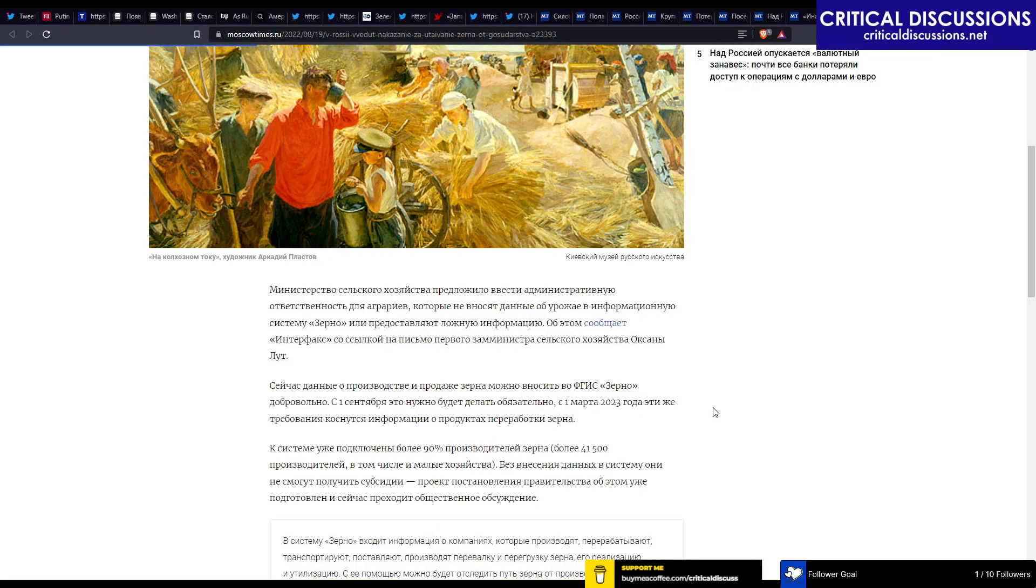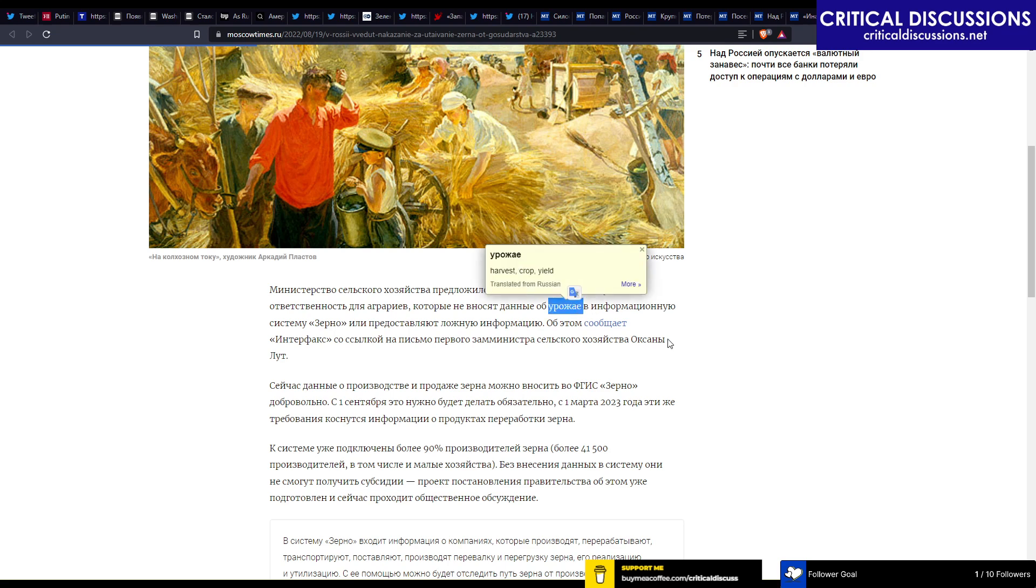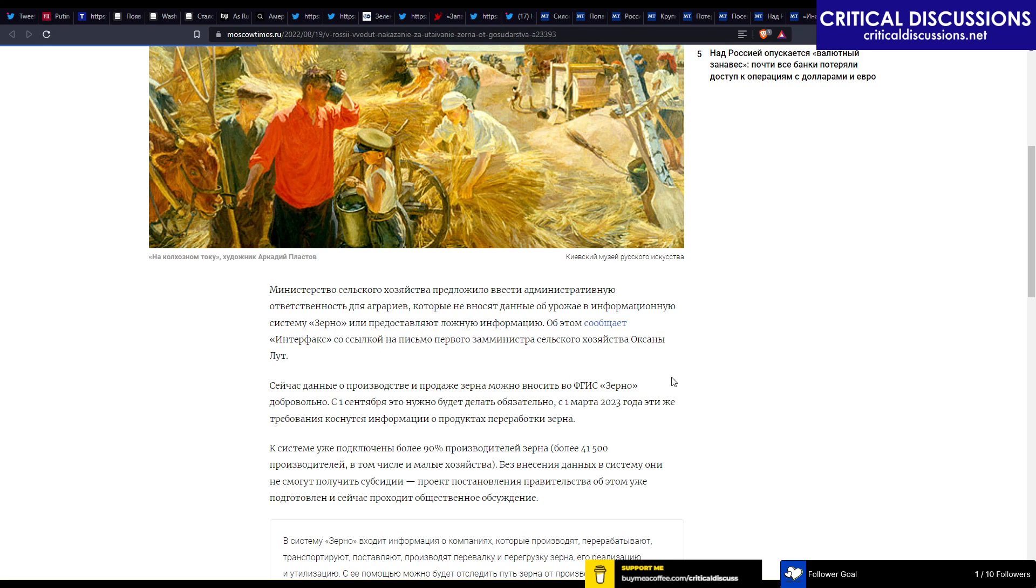Apparently the Ministry of Agriculture wants to create a fine system for agricultures who do not report their harvests into an informational system called Zirnor Grain, or who put in fake information. I didn't know that such a system exists, but apparently...